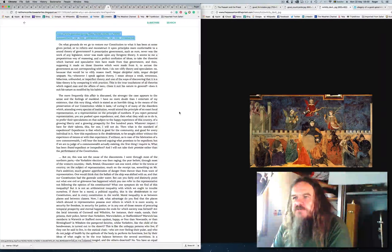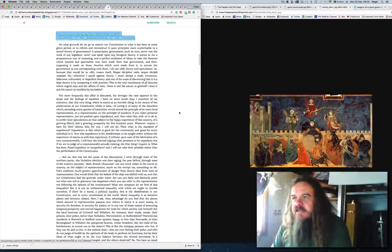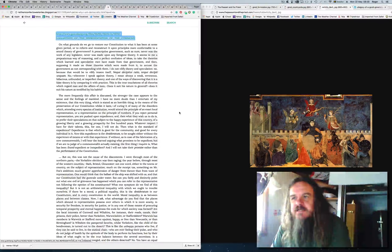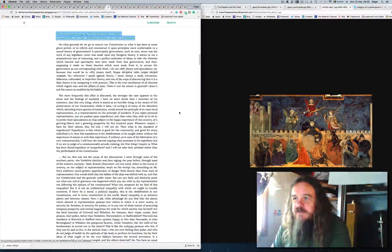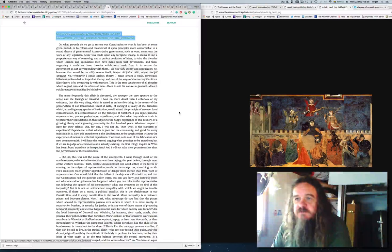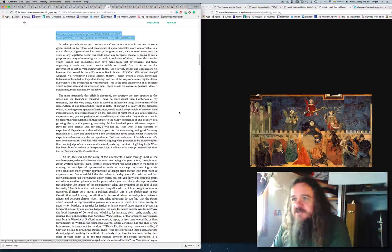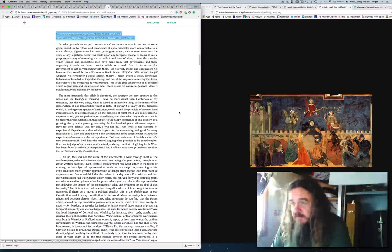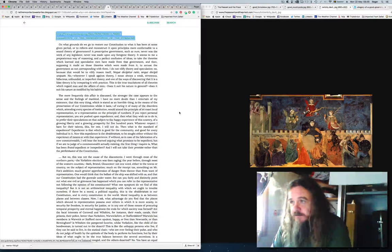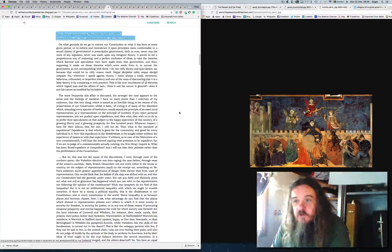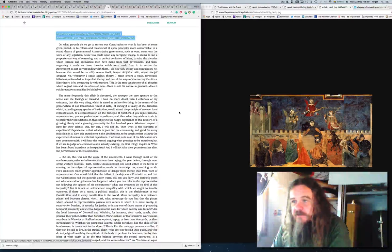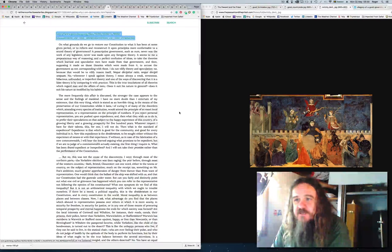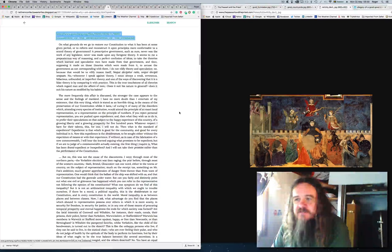On what grounds do we go to restore our constitution to what it has been at some given period, or to reform and reconstruct it upon principles more comfortable to a sound theory of government? A prescriptive government, such as ours, never was the work of any legislator, never was made upon any foregone theory. It seems to me a preposterous way of reasoning, and a perfect confusion of ideas, to take the theories which learned and speculative men have made from that government, and then, supposing it made on those theories which were made from it, to accuse the government as not corresponding with them. I do not vilify theory and speculation. No, because that would be to vilify reason itself. Whenever I speak against theory, I mean always a weak, erroneous, fallacious, unfounded or imperfect theory. And one of the ways of discovering that it is a false theory is by comparing it with practice.